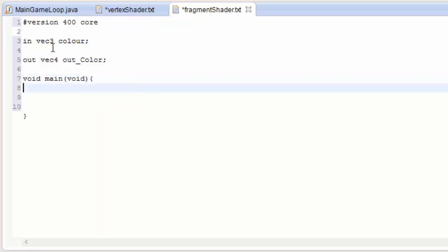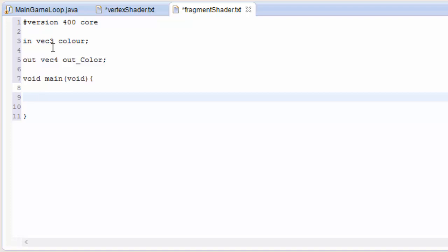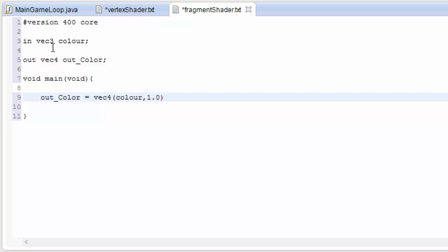What we've got to do now is convert our input color to the output color. In the main method, we're just going to do a very simple thing: set the OutColor to a 4D vector which is just the color, and then make the alpha component 1.